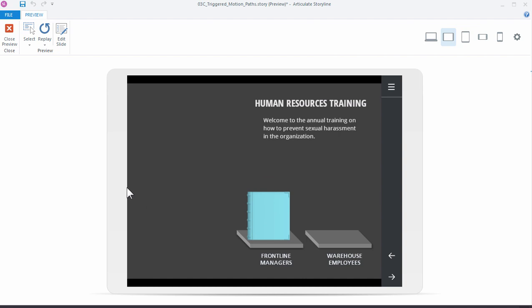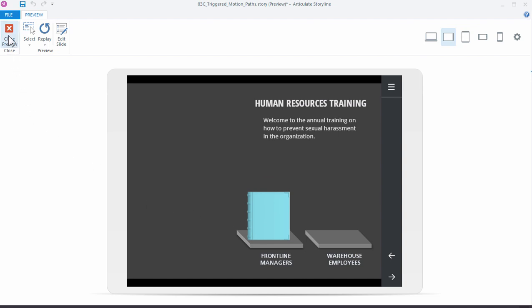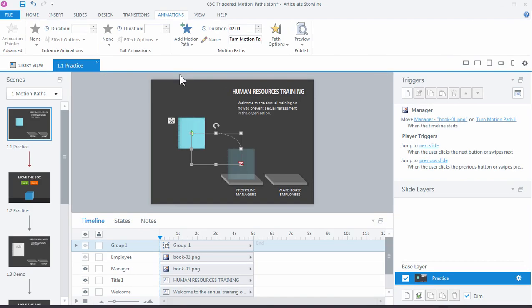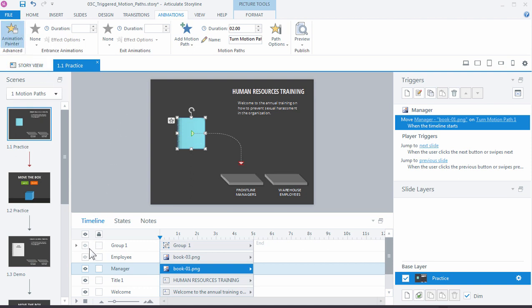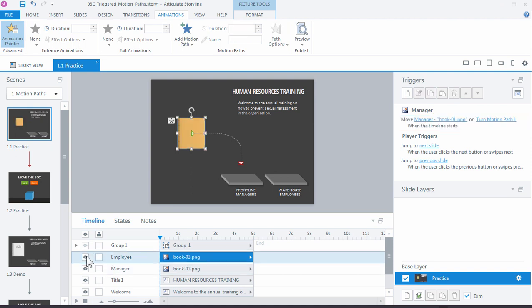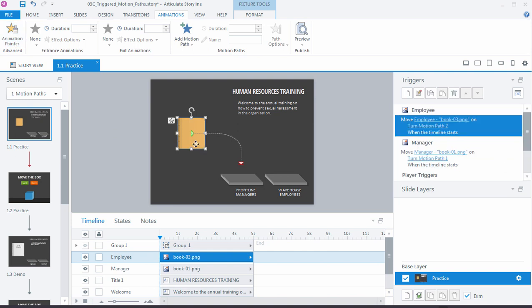I'm going to close it, and let's go ahead and add it for the second one. We already have one motion path set up, so we could just grab the animation painter, which is found under the animation tab over here, and we can apply this motion path to our other object. I'm going to select the motion path and turn it on for the employee book, and you can see my motion path is still active, and I'm going to click on the employee.